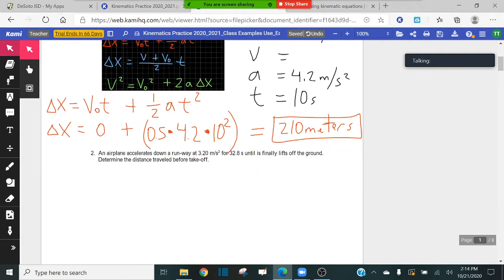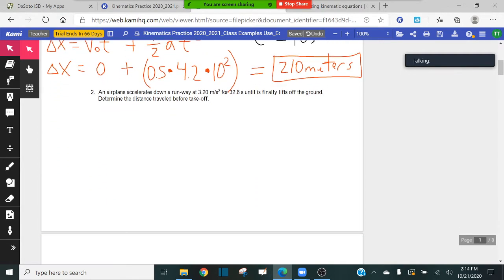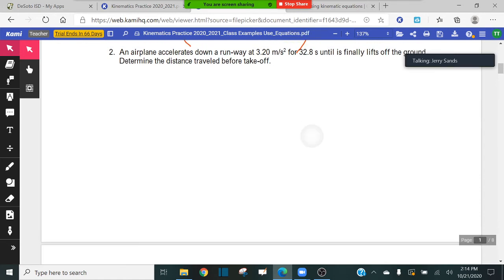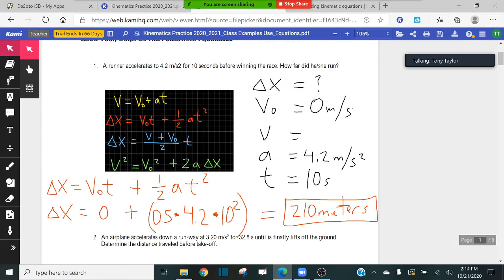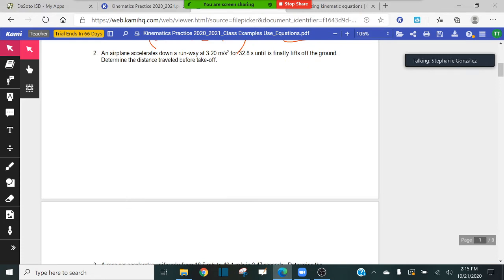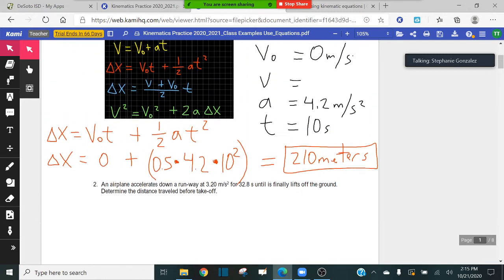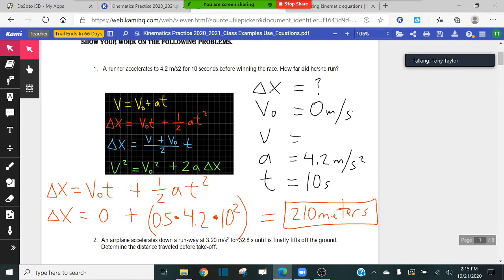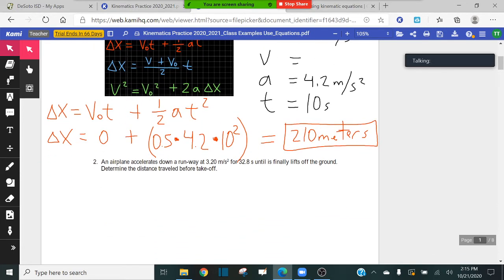It didn't ask for velocity, so you don't have to find it — you can ignore that. You're looking for the equation that includes all of the important variables to the problem, and final velocity was not even important here. Any other questions? Let's move on to number two.